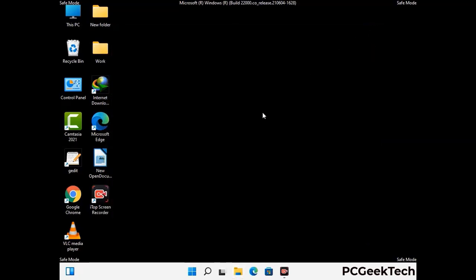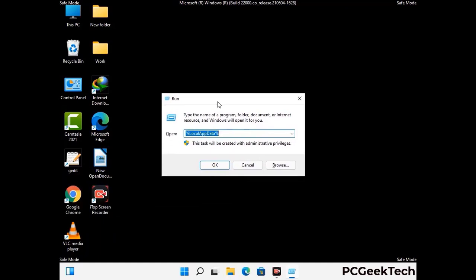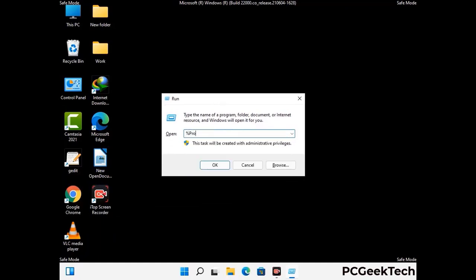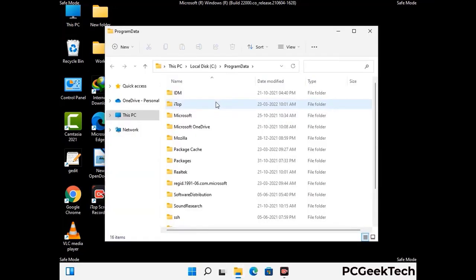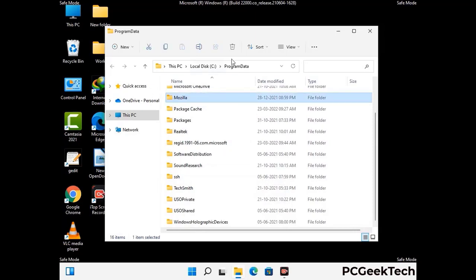Again press Windows and R together to open the Run box. Type in %programdata% and press Enter. Find and remove any suspicious files or folders related to the virus, and also look for any files created at the time the virus attacked your PC. Be careful and don't remove any important folder.